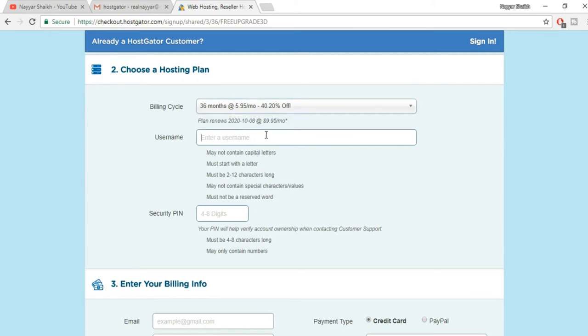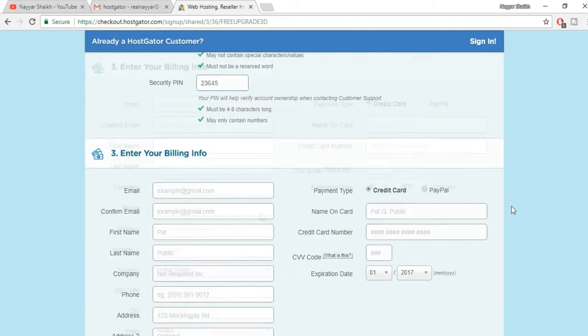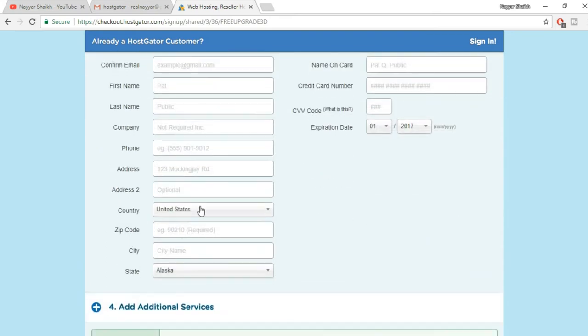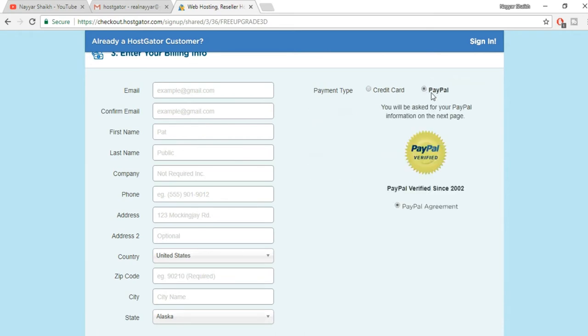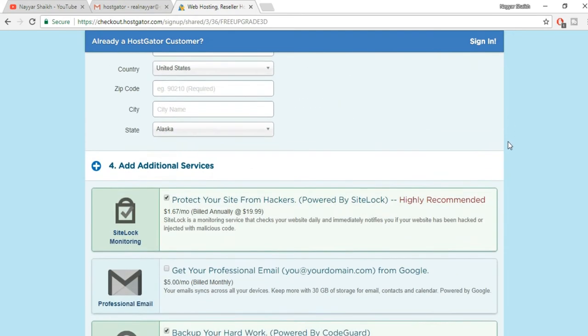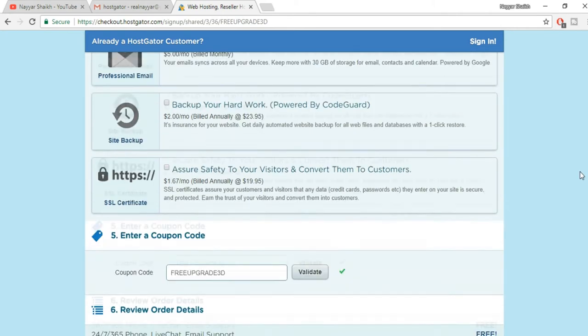Now enter any username you want. You can just enter anything over here. Security pin is nothing but a four digit number, so just put in any four to eight digit number. Now here you have to put in your billing cycle, your email address, first name, last name, company name, address, whatever this information. And payment options: if you want to make payment through credit card or debit card you can select this and enter all your information, or if you want to make payment through PayPal you can select PayPal from here. Now moving forward you have some additional services. We don't need any of this, so just untick all these things.